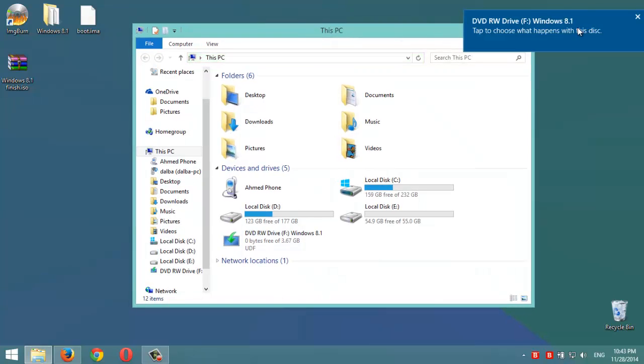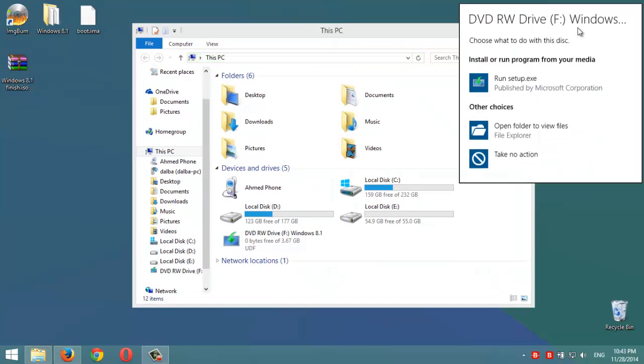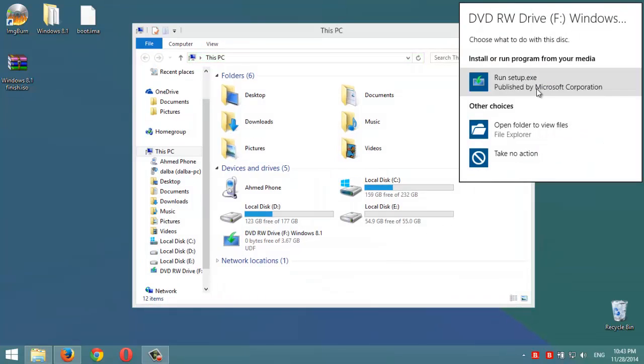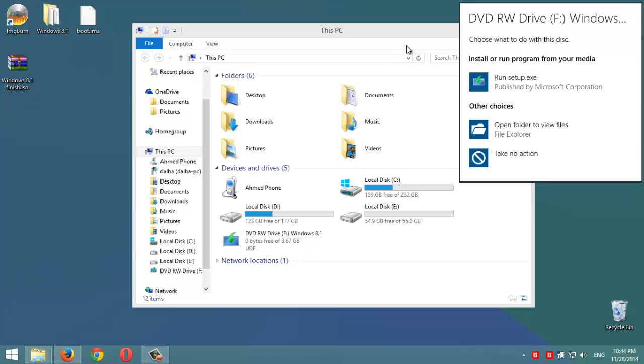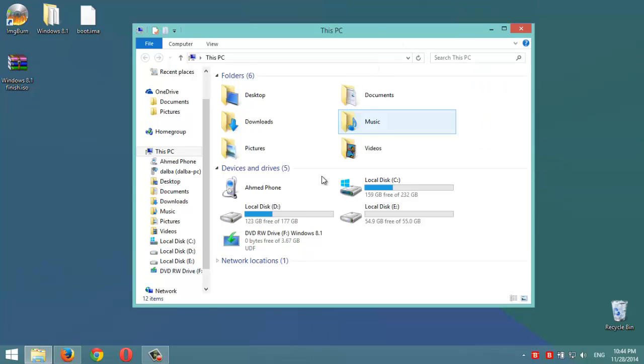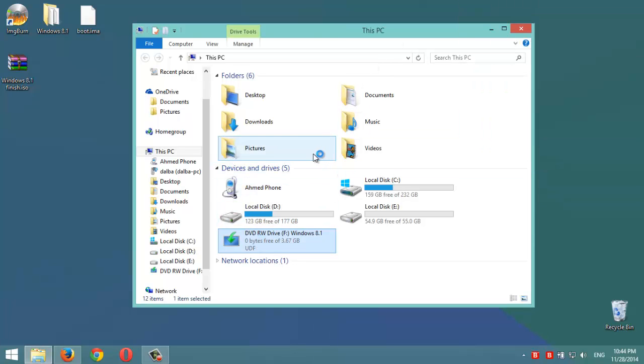As you can see here, it will ask us what we're gonna do. It shows here that we can directly run the setup. Also, if we double-click on this it will directly run the setup of Windows 8.